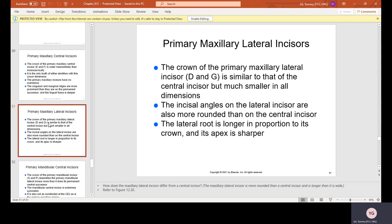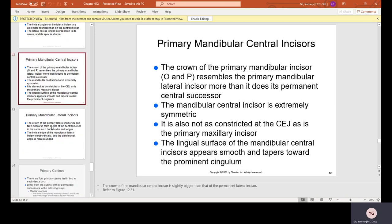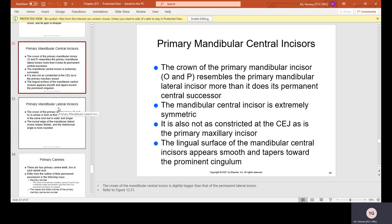Primary maxillary lateral incisors, D and G, are similar to the central incisor but much smaller in all dimensions. The incisal angles are more rounded, the root is longer in proportion to its crown, and the apex is sharper. Primary mandibular central incisors, O and P, resemble the primary mandibular lateral incisor. They are extremely symmetric, the lingual surface appears smooth and tapered toward the prominent cingulum.